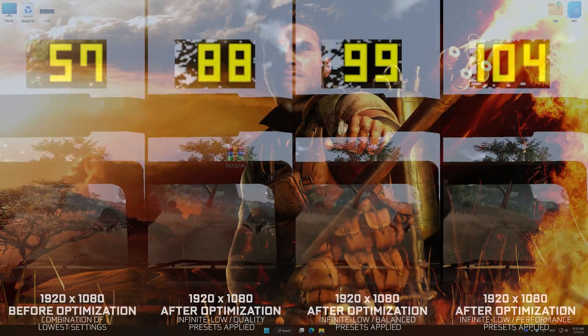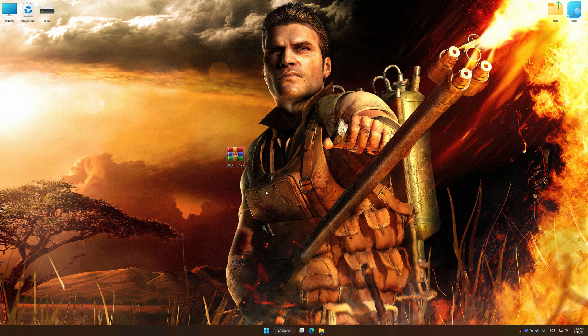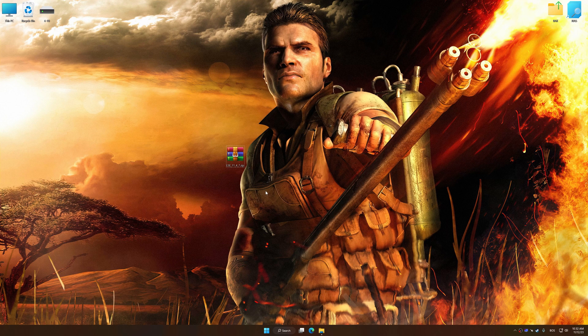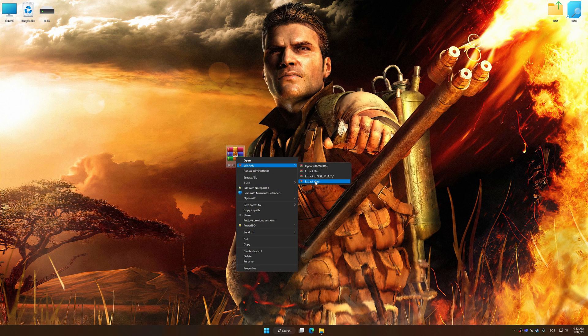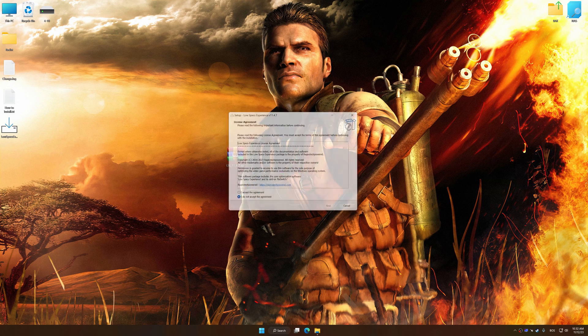Before we proceed with the optimization process, download and install Low Specs Experience. The download link for Low Specs Experience is available in the video description. Low Specs Experience is a PC video game optimization solution that I developed that allows you to optimize your favorite PC games for maximum performance.